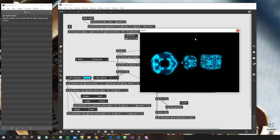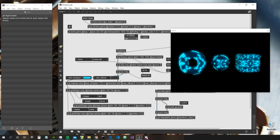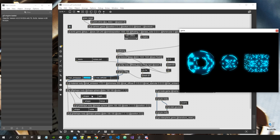Hey everybody! Welcome to a new video of Amazing Max Stuff. In this video we're going to see how to use a feature of the GGL material object, which is the emission input, which takes a texture or a matrix.